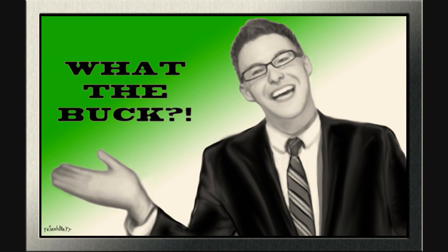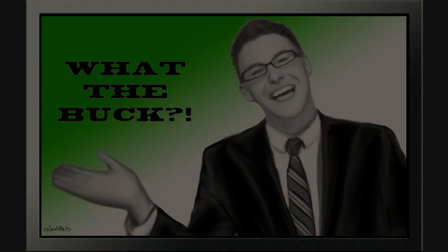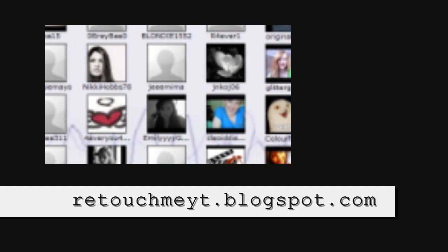Thank you for watching. Be sure to tell Buck about this video. Want me to retouch you? Check out the retouch me blog for details, and you could be in an upcoming video. retouchmyyt.blogspot.com